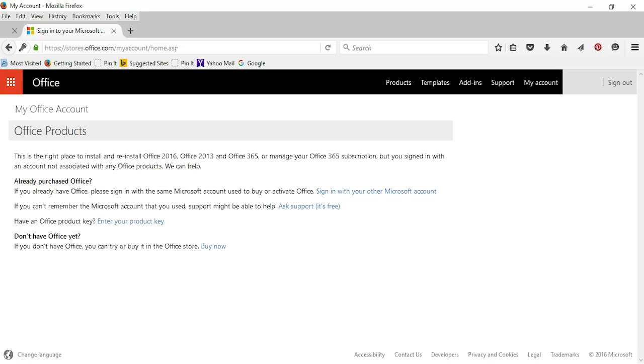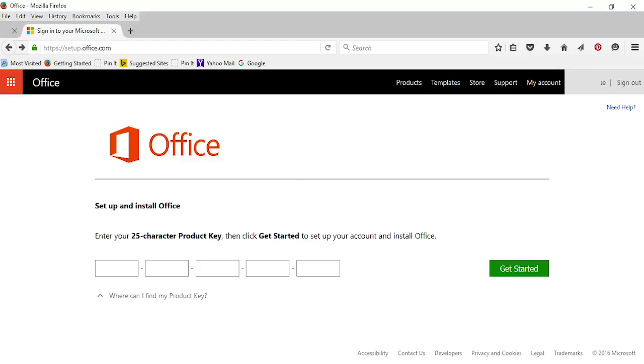The next page was where I got confused. However I clicked on enter your product key and it took me to the next step. This is where you'll type in your 25 character pass key from the printed card or from an email if you bought the product key online.